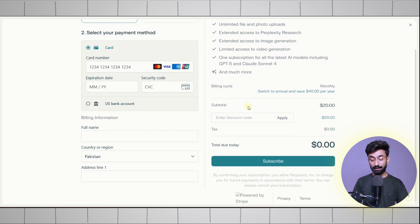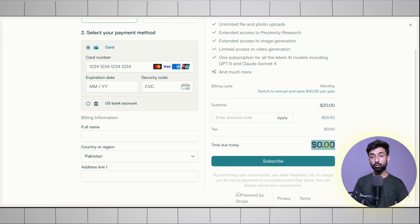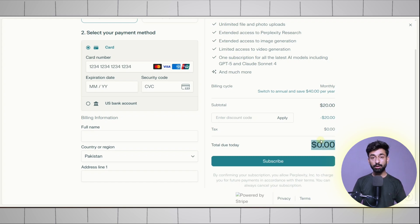Here you can see they have applied the discount and the total due today is $0, which means you just need to input your card details and you will get Perplexity completely free for one month.